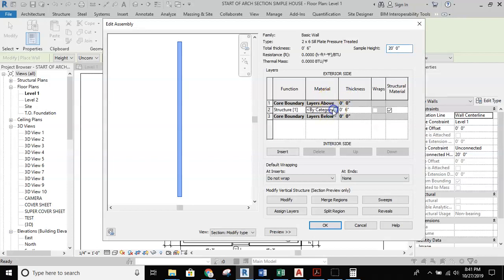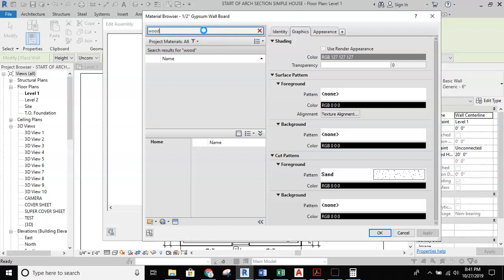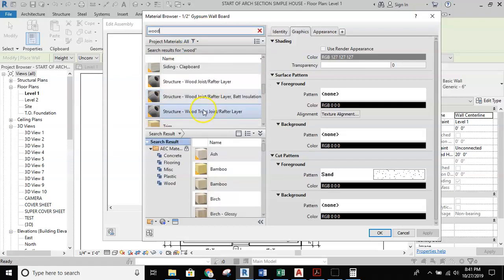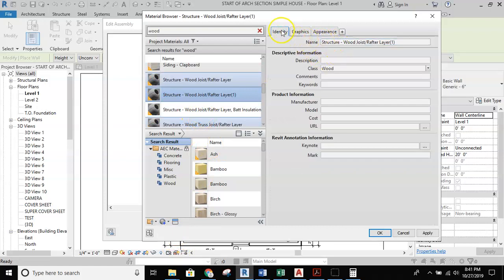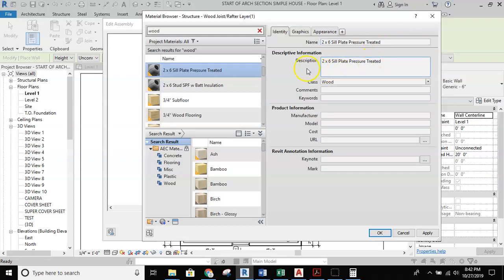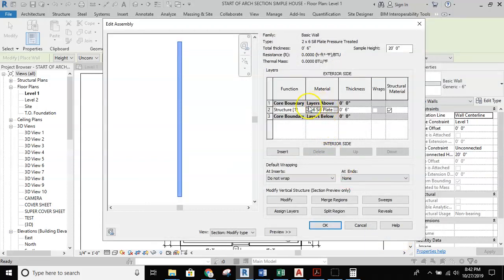Now I'm going to jump into the structure and set up the material structure for this. I'll set it up as wood and find a structure wood joist rafter, then duplicate that material. With the duplicated material I'll jump into the identity and call this 'two by six sill plate, pressure treated.' I'll copy that and paste it into the description as well, hit apply and okay. Now we have a two by six sill plate.